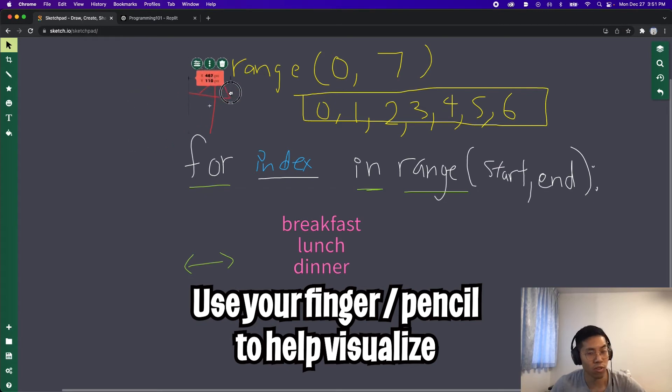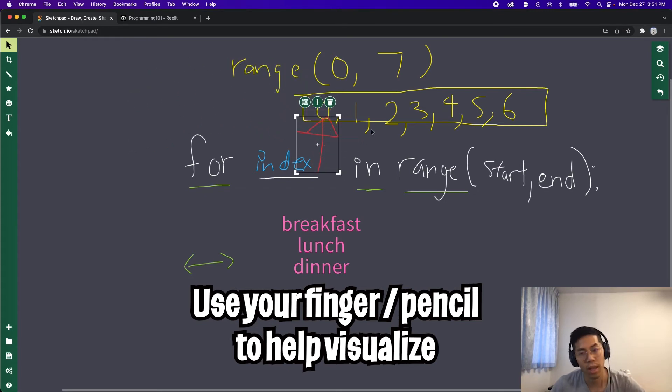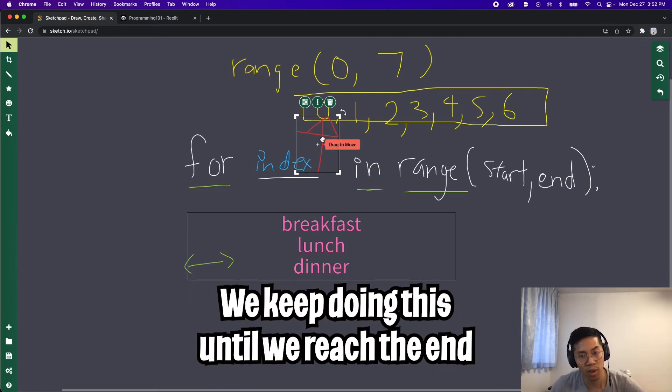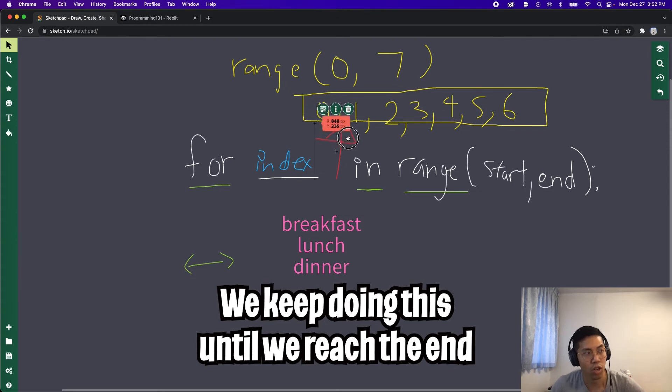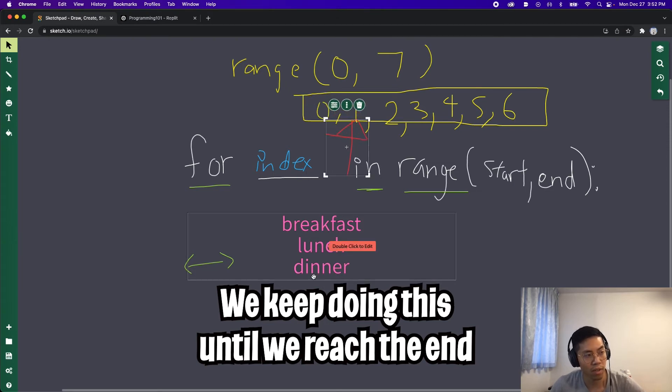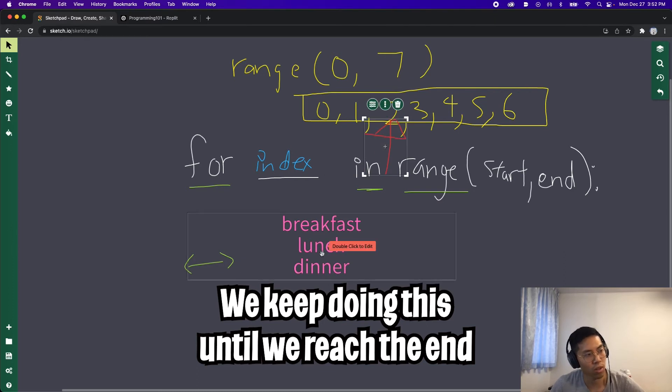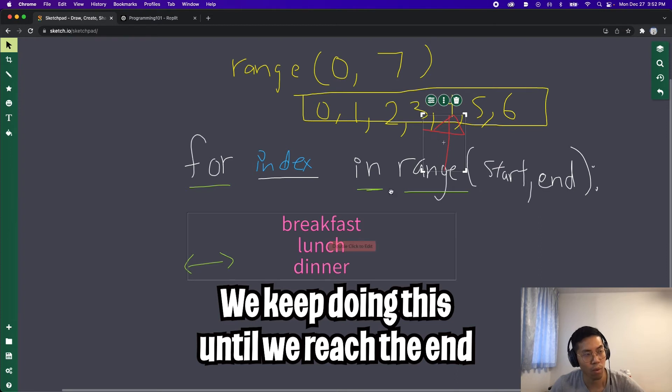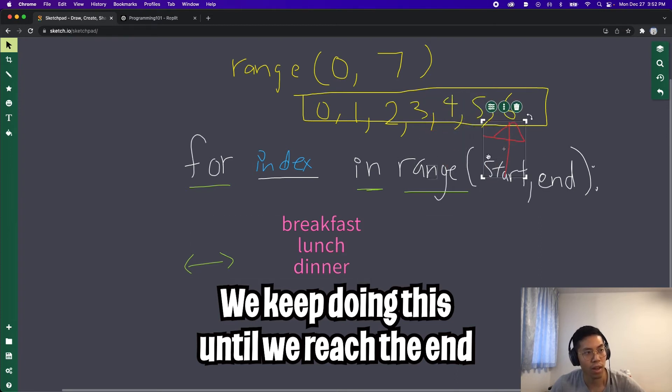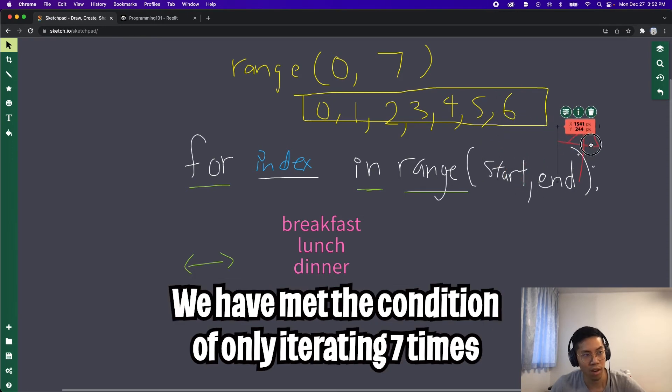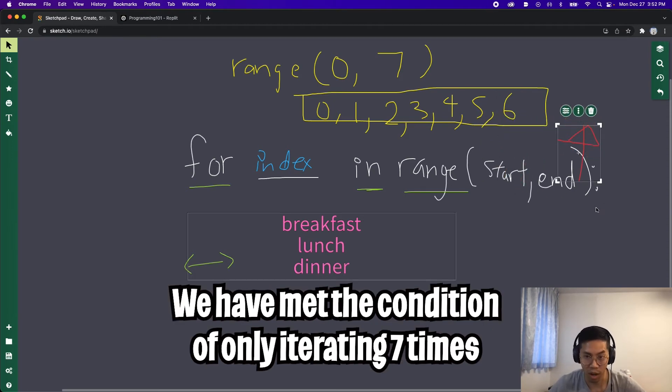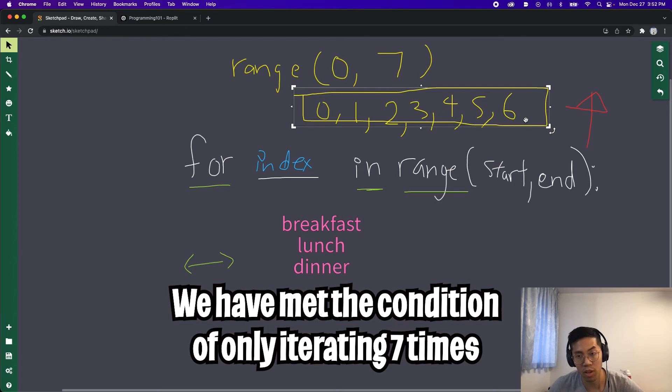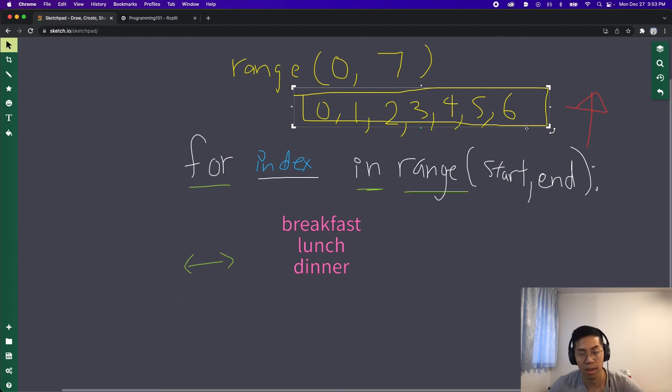So basically, what you want to do is either use a finger or a pencil to point at the numbers. So at first, the first iteration will be at index 0. And then what the code will do is it's going to print breakfast, lunch, and then dinner. Once that is complete, it will move on to the next index in the range. So the next one is 1. And then it will print breakfast, lunch, and dinner. And then it goes to 2. And then it prints everything out. And then 3 prints everything out. 4 prints everything out. 5 prints everything out. And then finally, 6 prints everything out. And then this arrow will move outside of our range. And then that's when it stops. So if you count all of the numbers in the range, we have 1, 2, 3, 4, 5, 6, and 7. So that means we will do a total of 7 iterations. And that's basically how a for loop works.